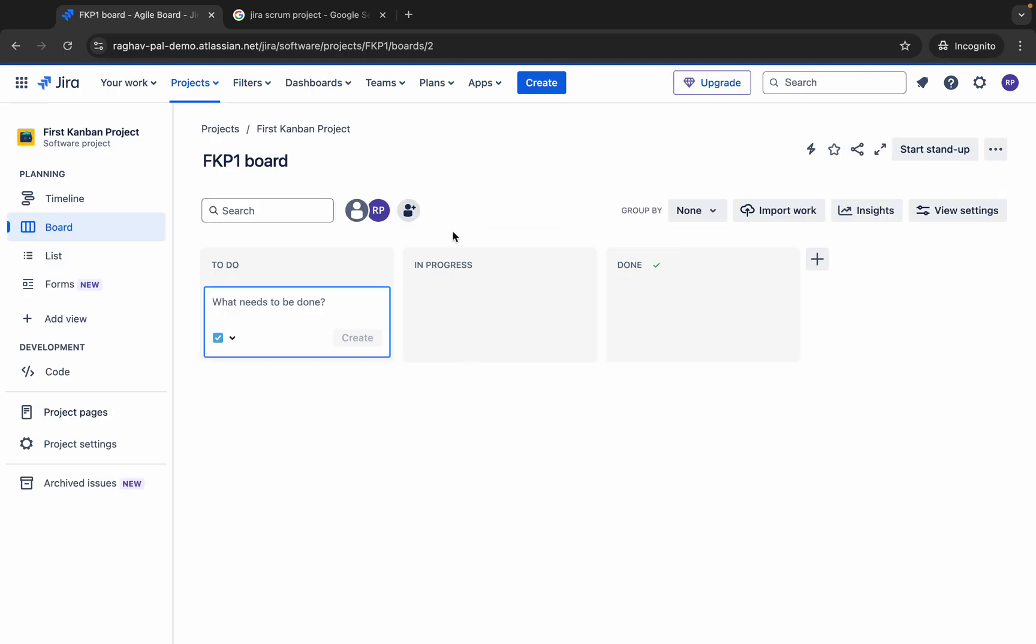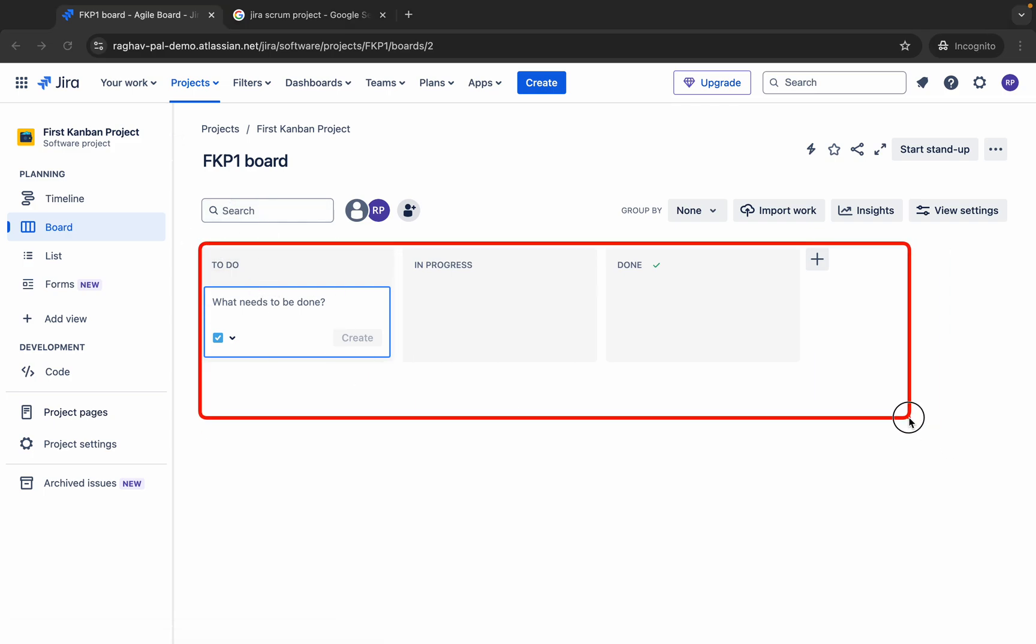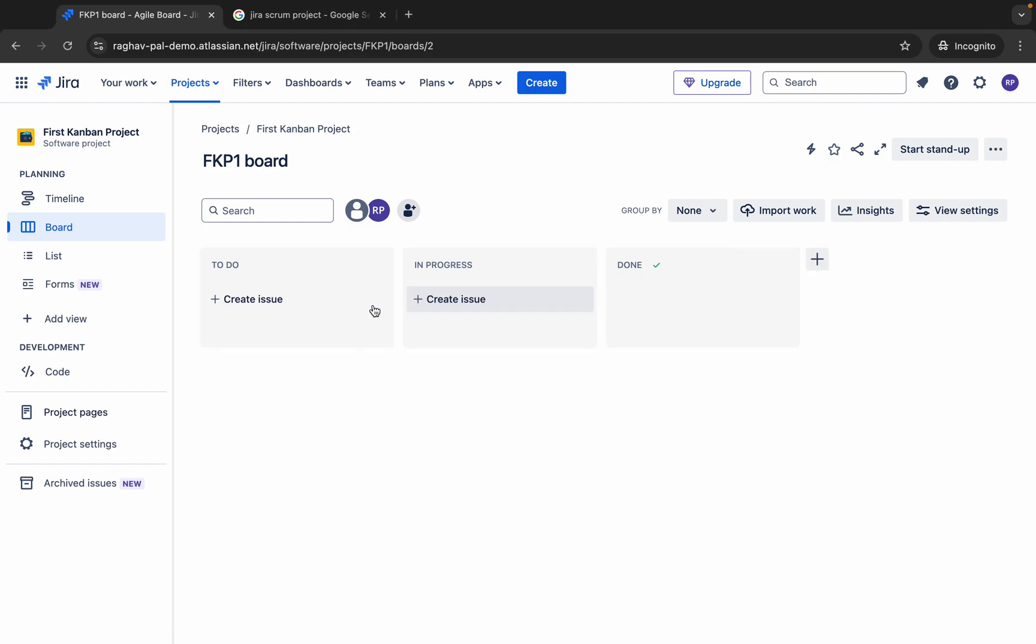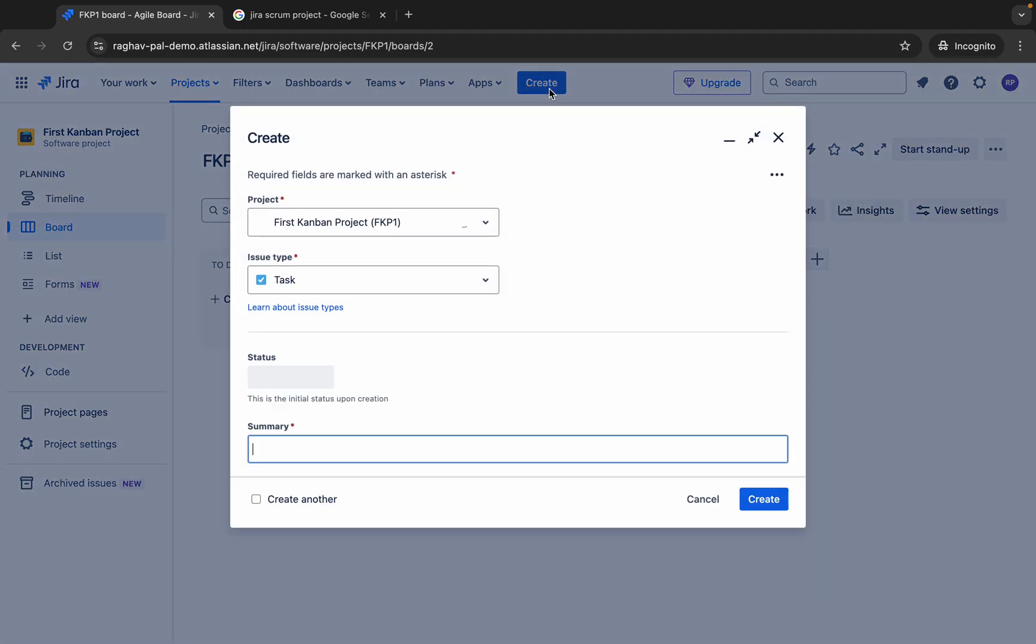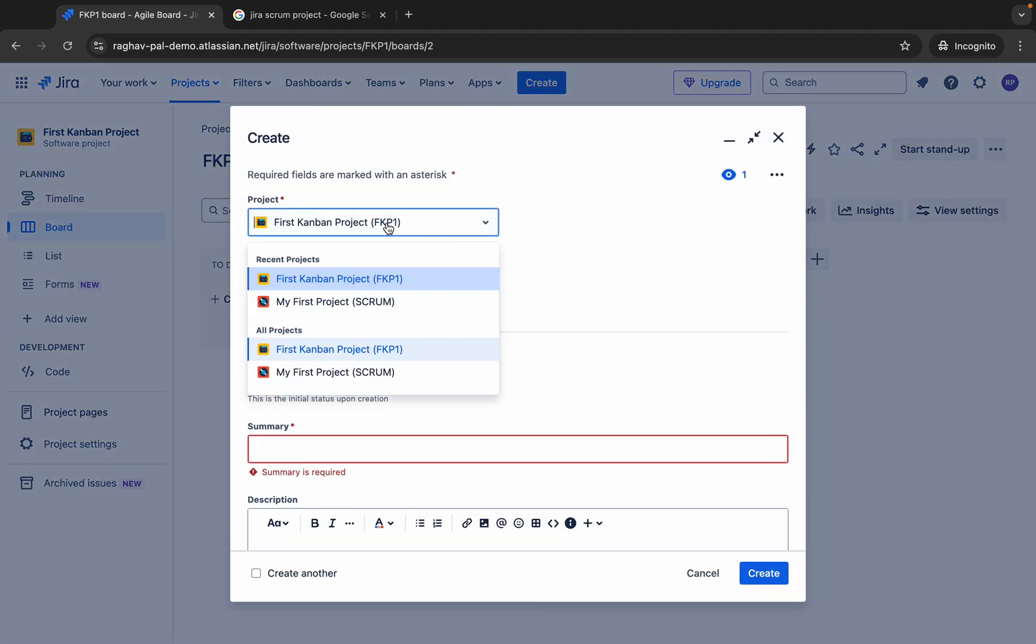This takes us to the board of our project and here you can see we have the board. Here you will see all your issues in these different statuses. You can add more columns here if you want to. If I say more, you can add more columns here. Then here you can see all the project details, project settings and different options here.